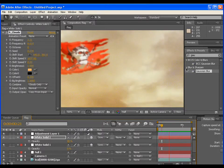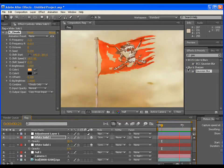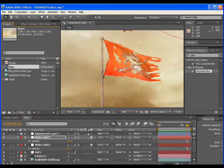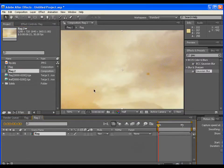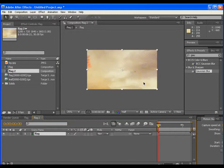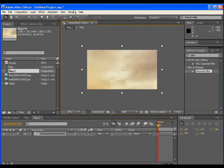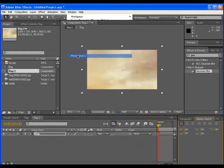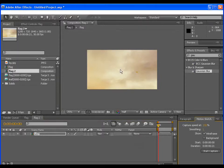It's pretty good. Now pre-compose this whole comp and go to motion sketch. You can find it in window menu. Go to the first frame and click on start capture.